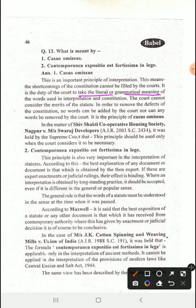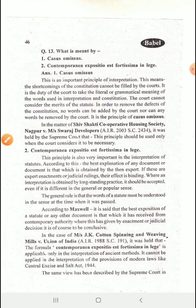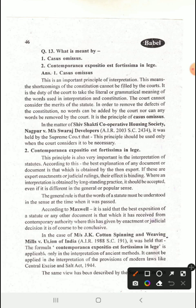The court cannot consider the merit of the statute. The court's work is not to determine the features of the law and the merits of the statute. In order to remove the defect of the constitution, no words can be added and no words can be removed. This is the principle of Casus Omissus.